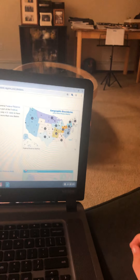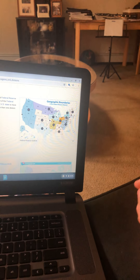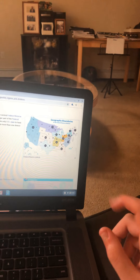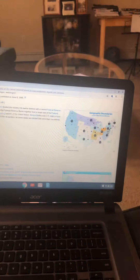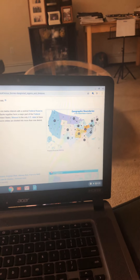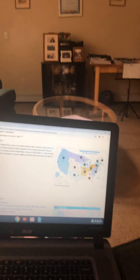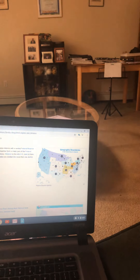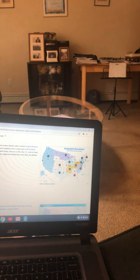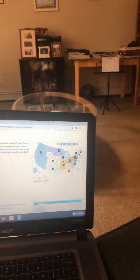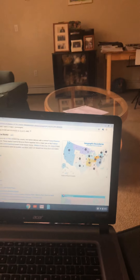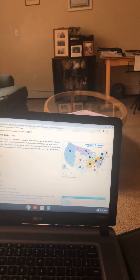Region 4 is the Cleveland one, which controls Western Pennsylvania, all of Ohio, and the Eastern Third of Kentucky. Region 5 is the Richmond one, which controls South Carolina, North Carolina, Virginia, West Virginia, Delaware, and Maryland. The Atlanta one is Region 6, which controls southern Mississippi, southern Louisiana, Alabama, Georgia, the eastern two-thirds of Tennessee, and Florida.